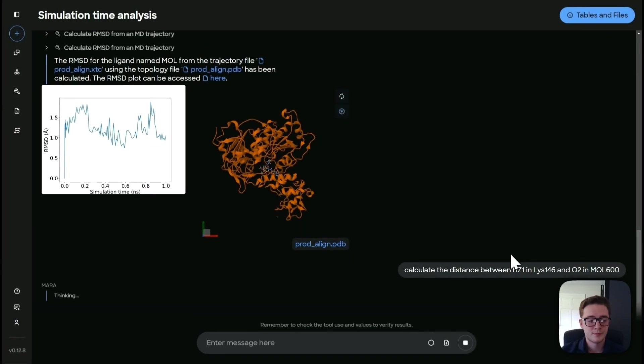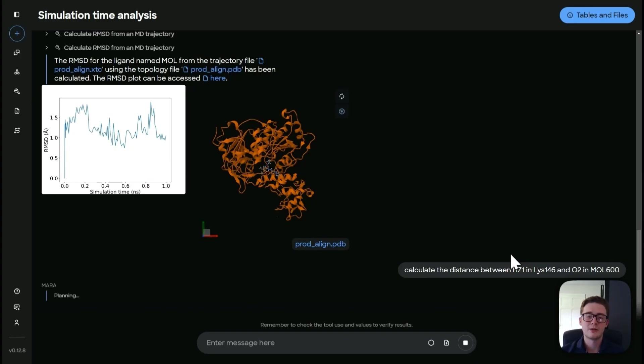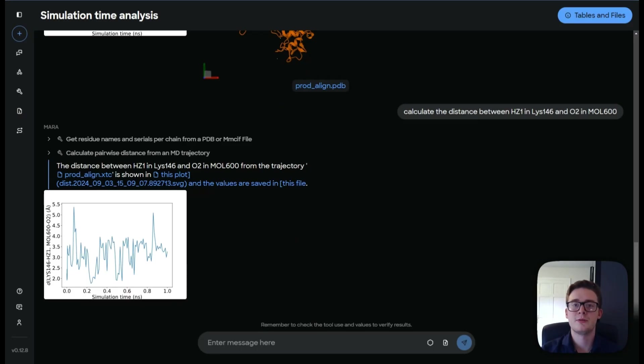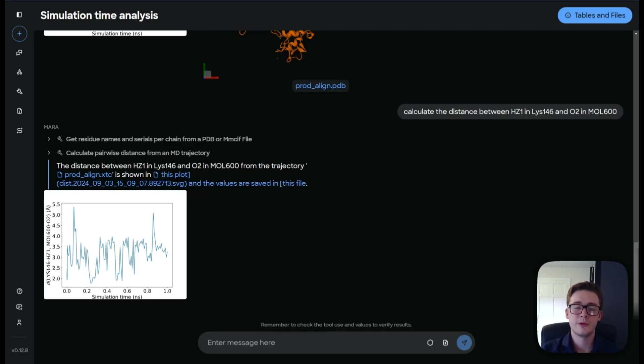And we'll see the plan that Mara comes up with. And then we'll cut to when it's finished calculating. So this is finished its calculation. So let's look at what it's done. So we've run two tools this time.